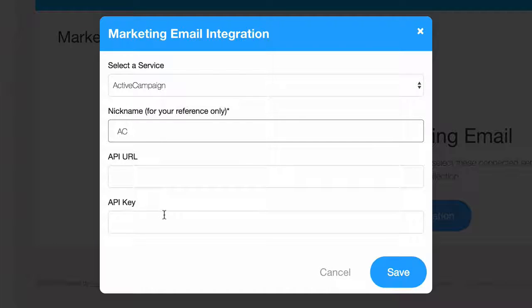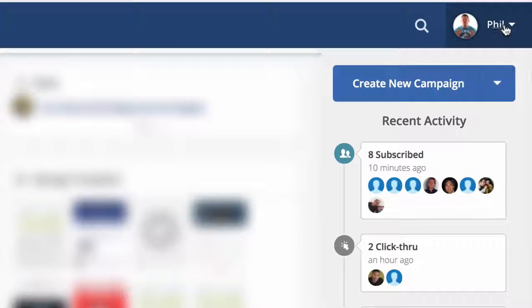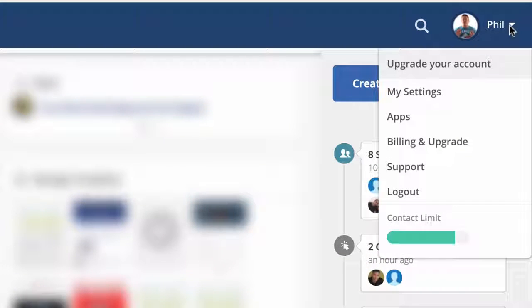Let's go over to Active Campaign and get those. Once you're logged in, click on your account in the top right of the page, then click My Settings.